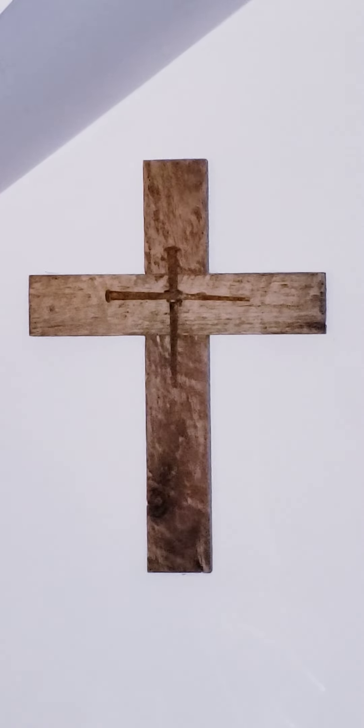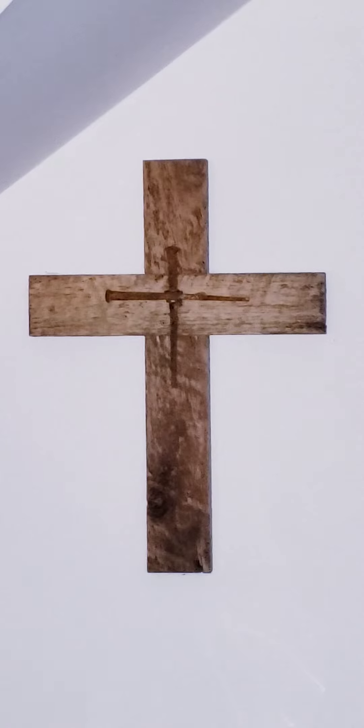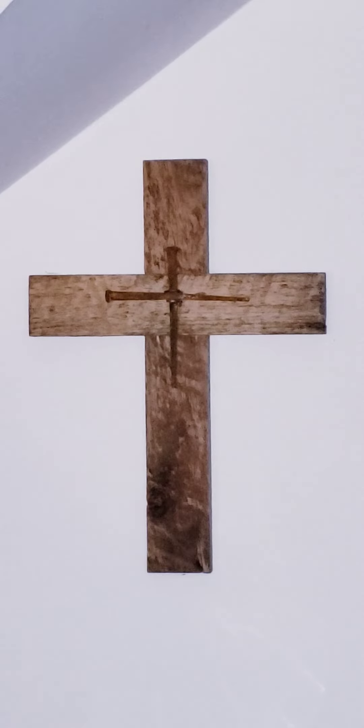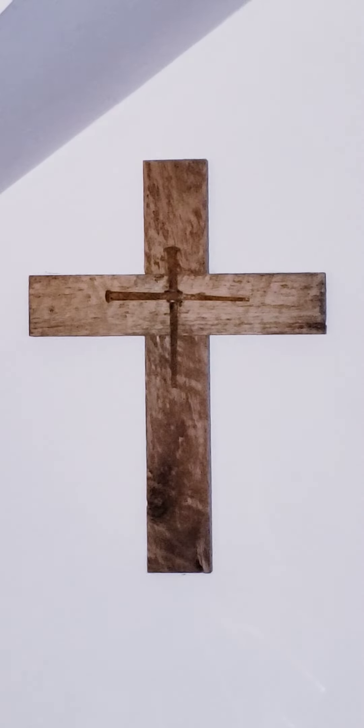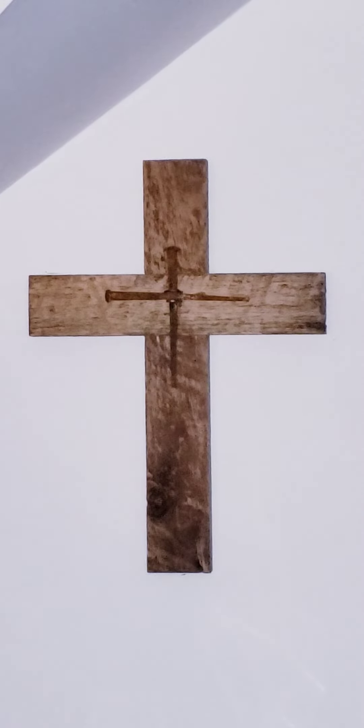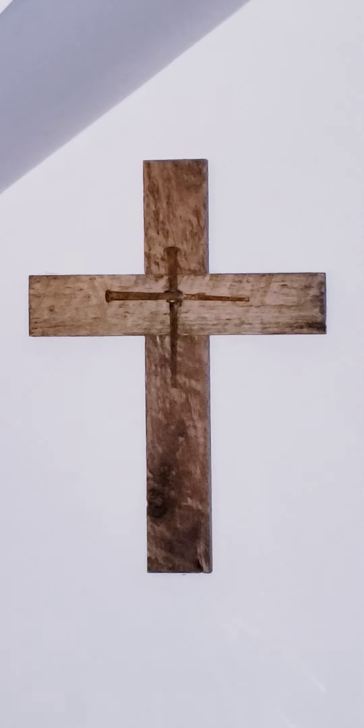Because of this, God greatly exalted him and bestowed on him the name which is above every name,